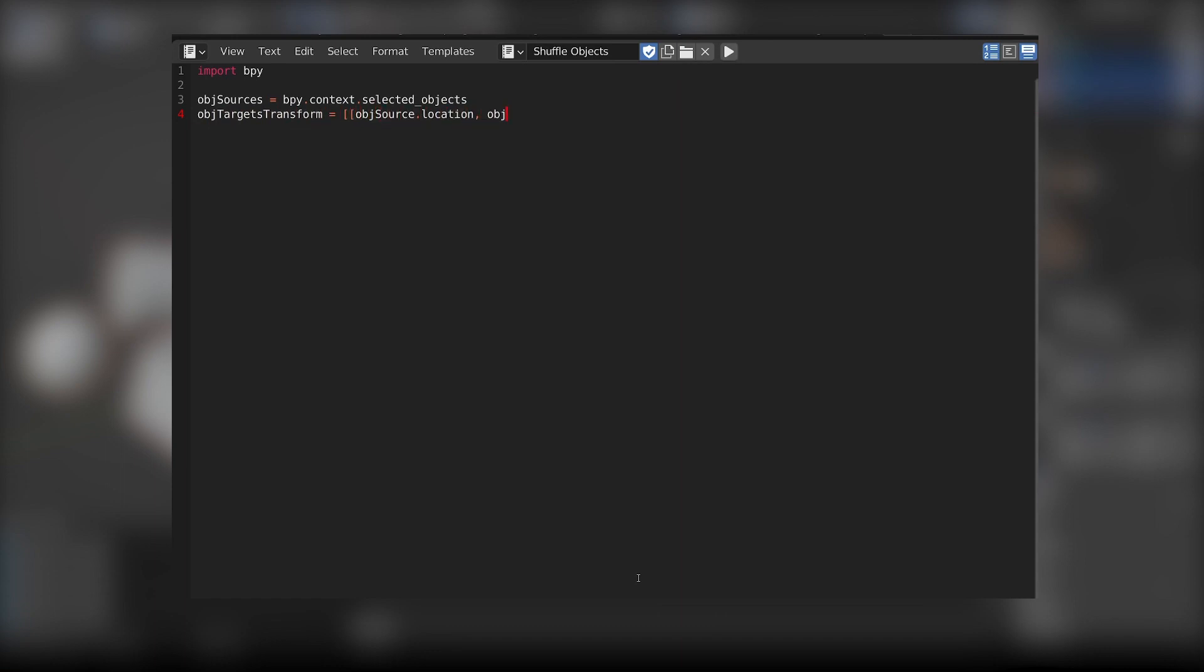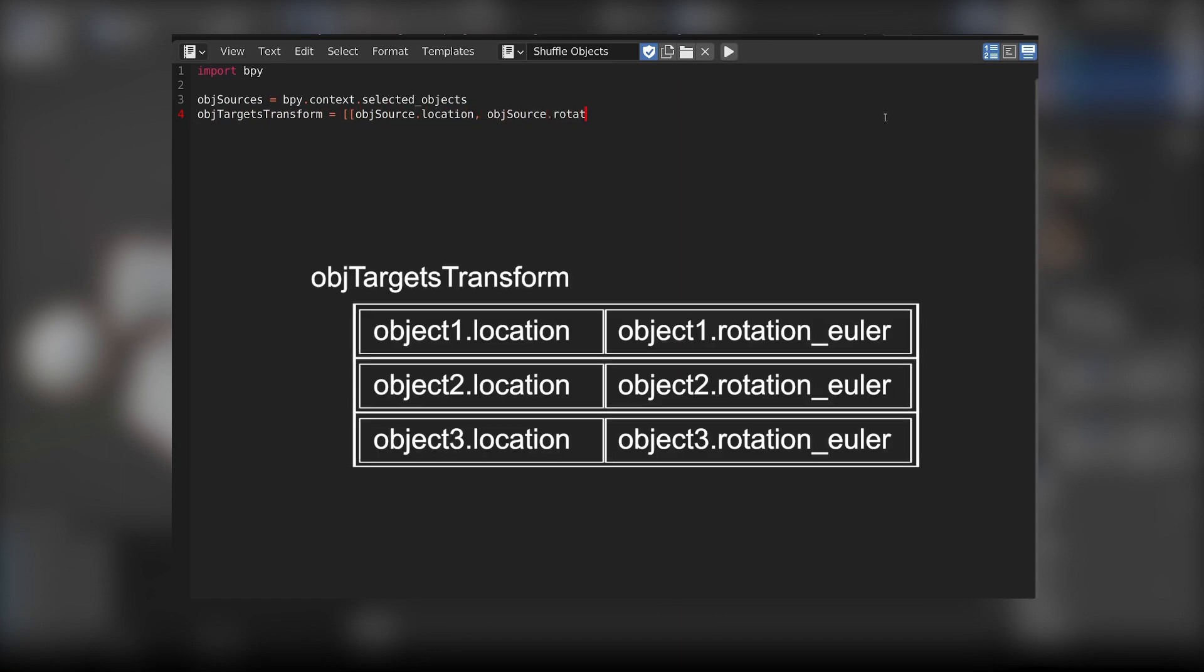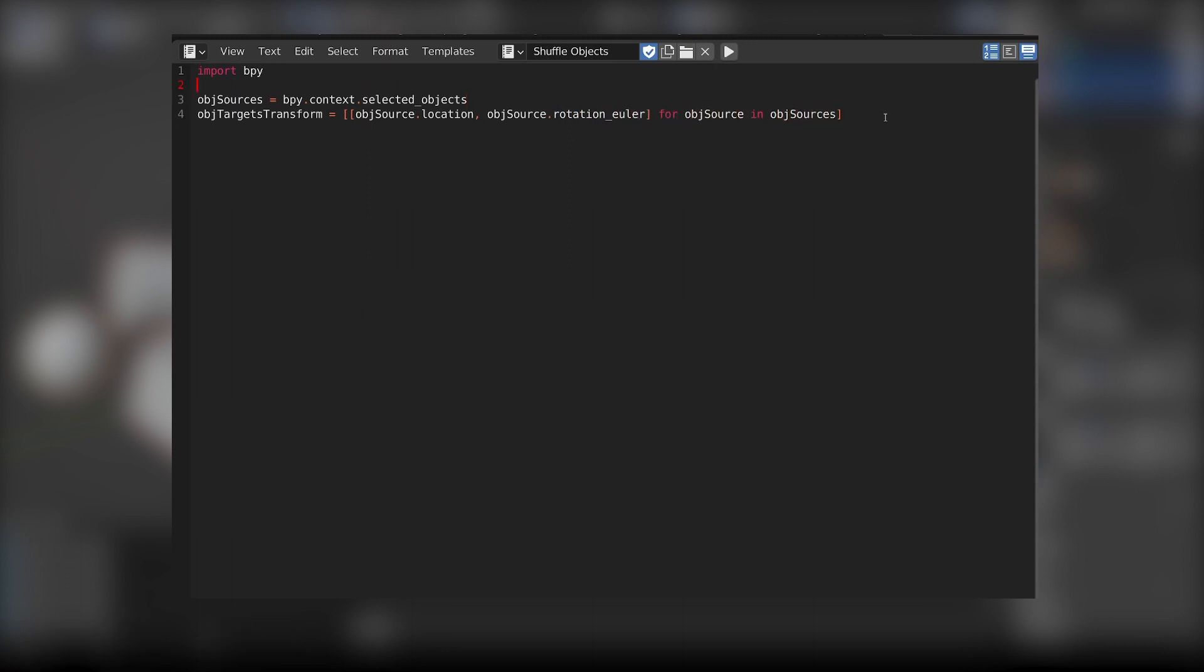Now I only want the location and rotation data. This new variable will be a list that will store the location and rotation of each object in our source object list. If we continue like that however, we will run into a problem.